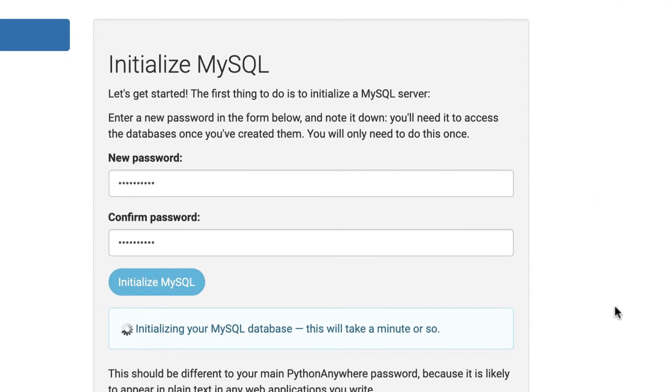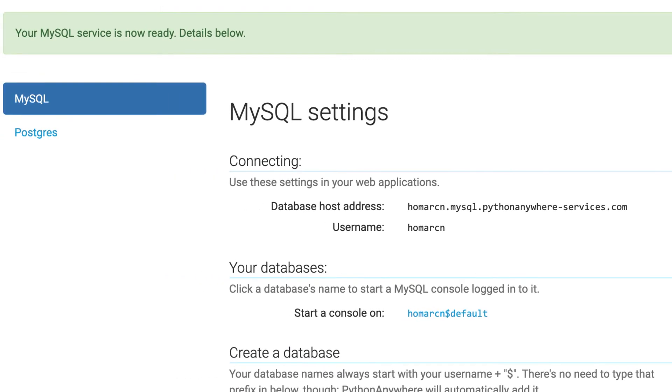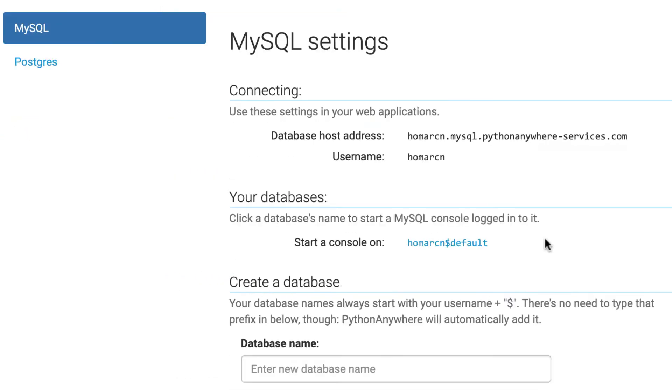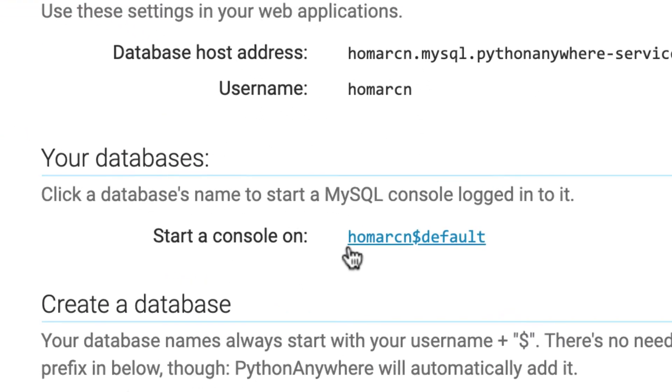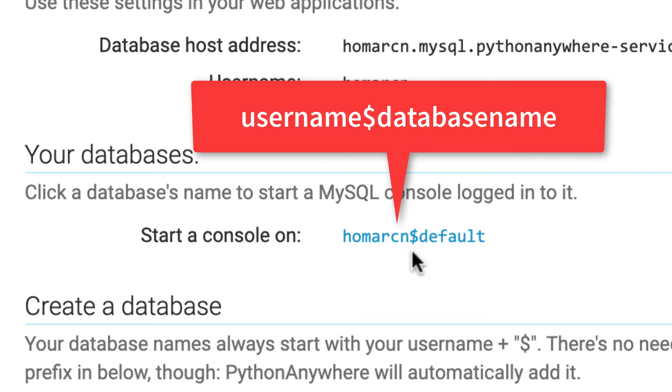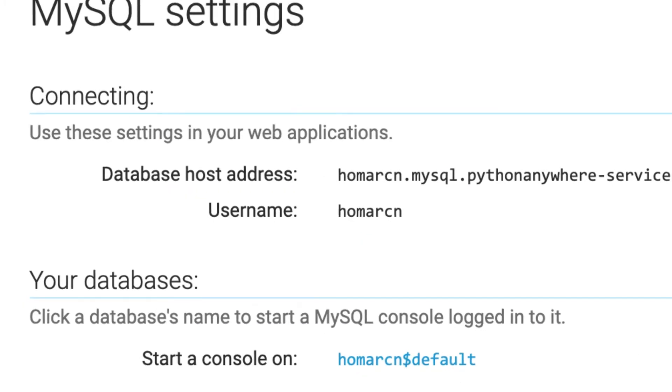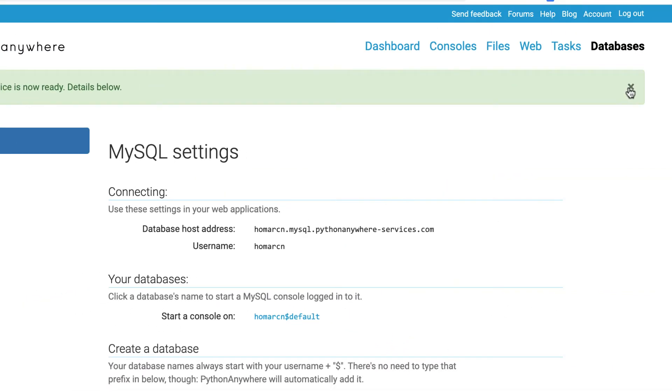And it says it'll take a minute or so. And we're connected. Notice that our databases will always have your username in it. So it'll always be username, dollar sign, and then whatever the database name is. Now, we're not going to create any just yet. And I could close this out.